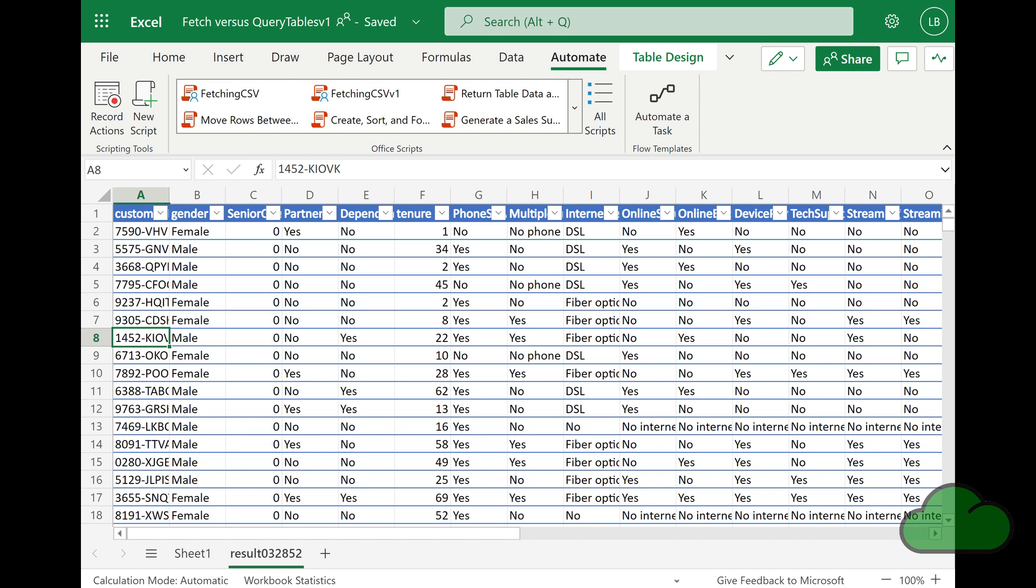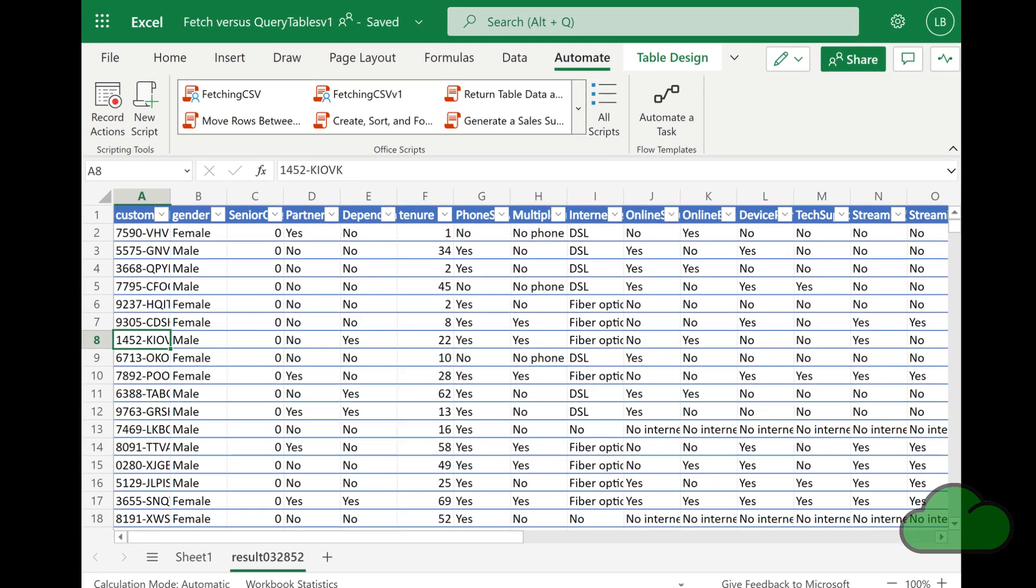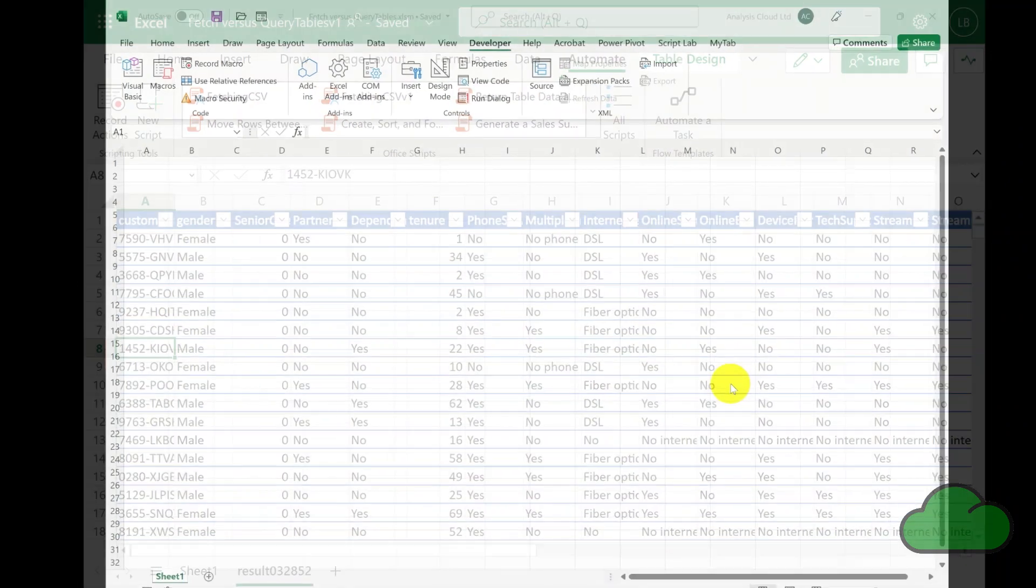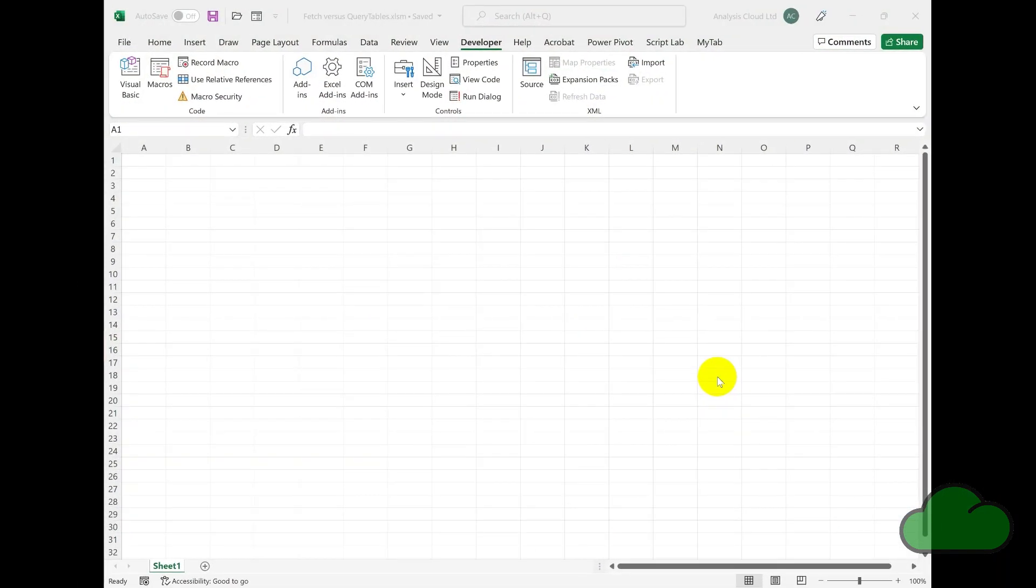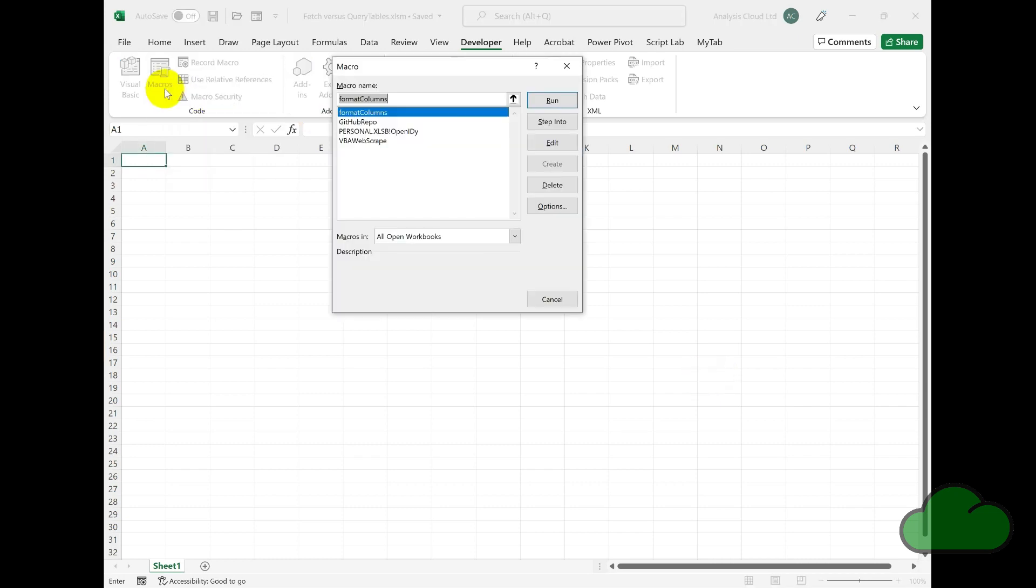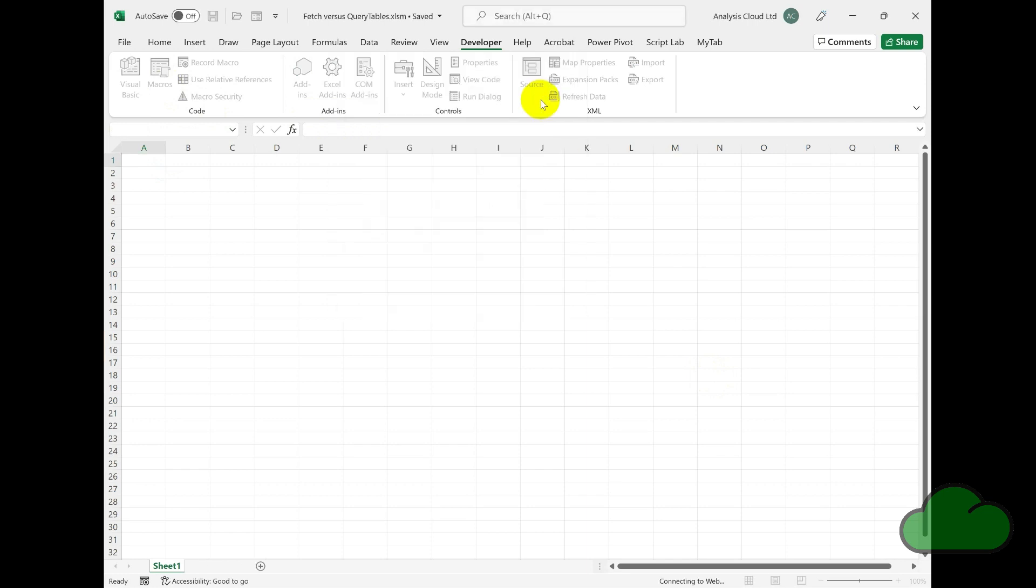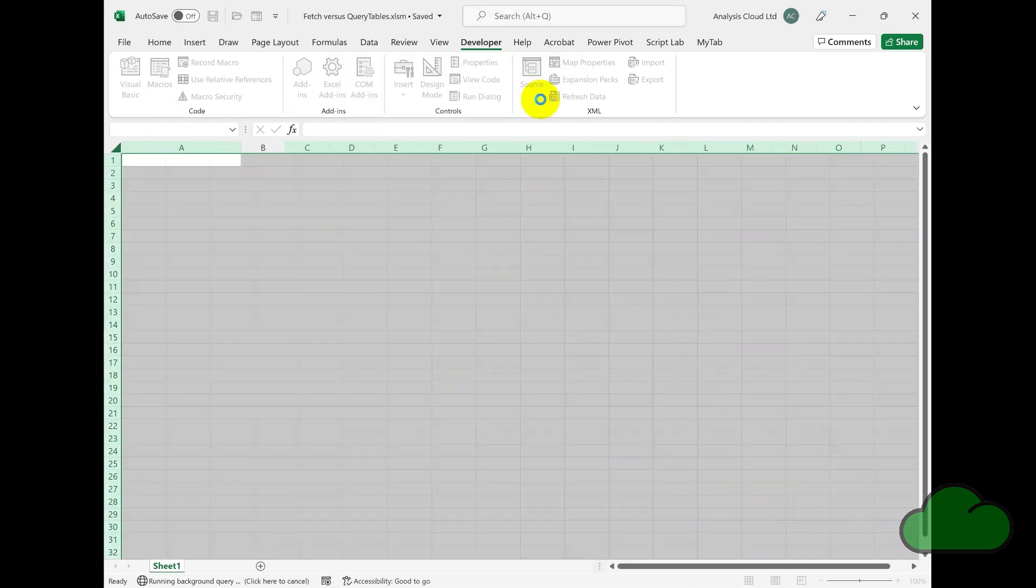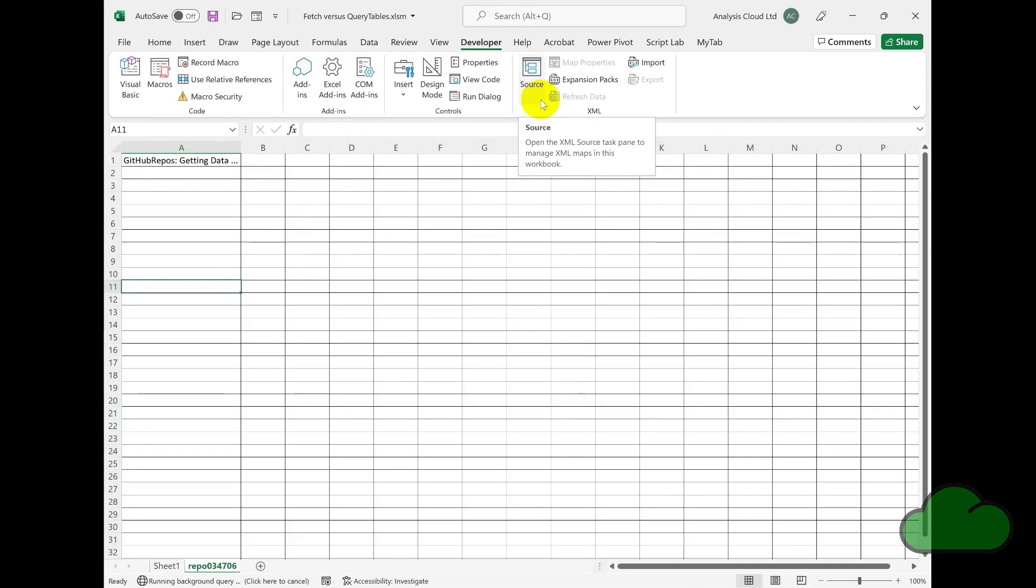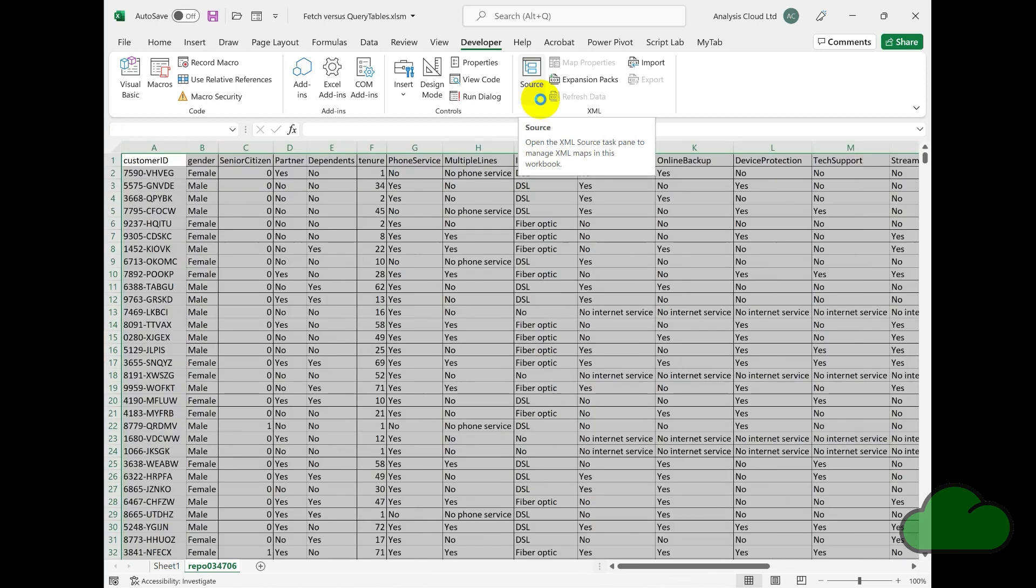I provide a link to the code used in this video at the end of this video, as well as in its description. Let's run the VBA code first. We can see it is getting data successfully.